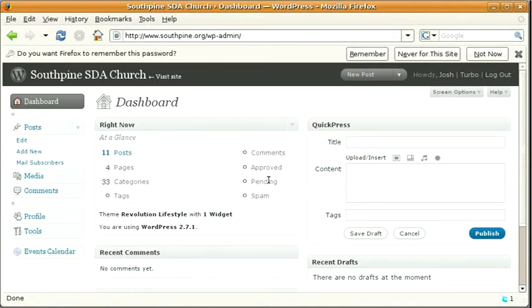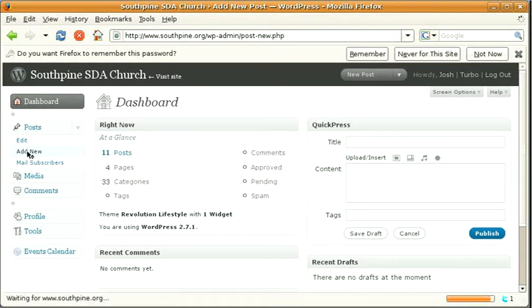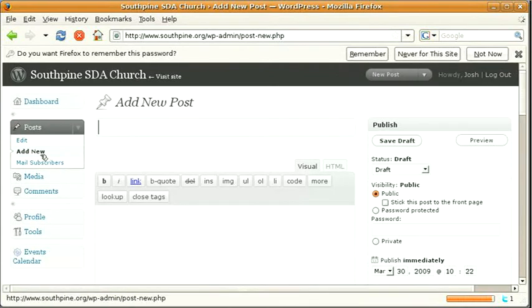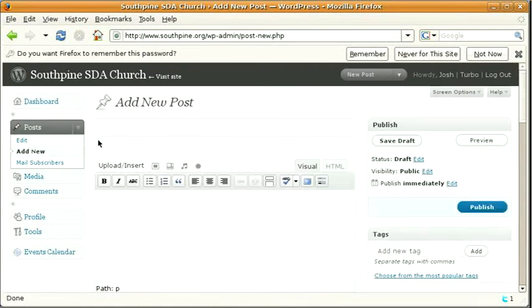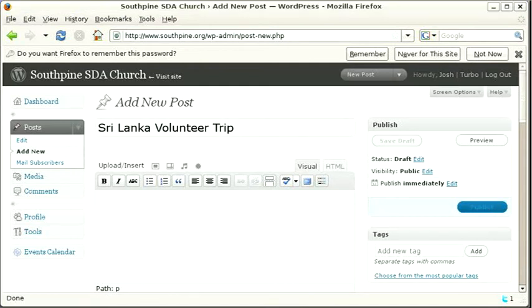Now to add a post, click on add new in the post section on the left hand side. I'll be adding a post for the Sri Lanka volunteer trip. So up the top, Sri Lanka volunteer trip and some text that I've copied from the bulletin.